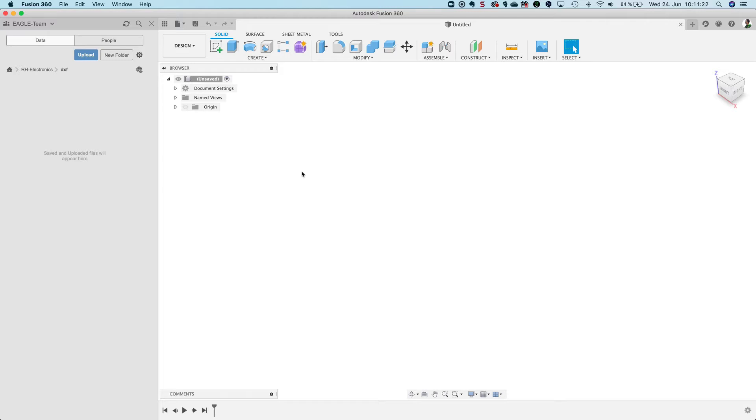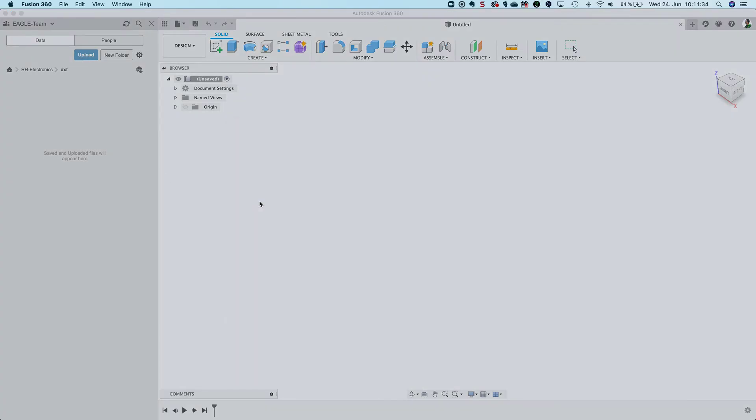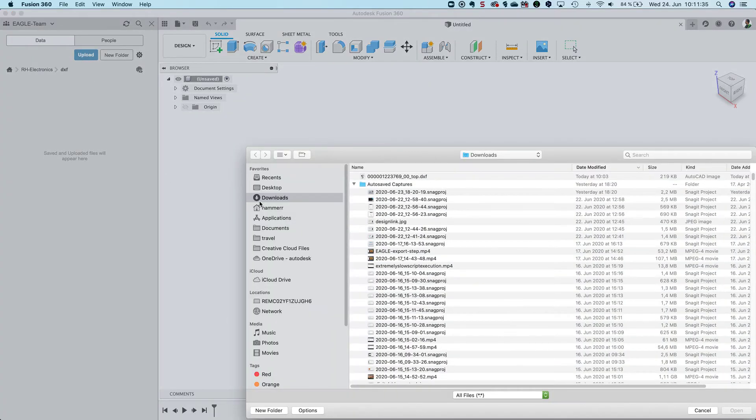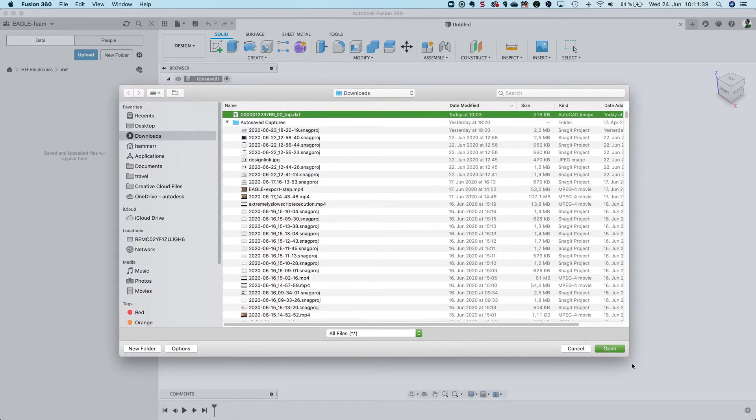So here I'm running Fusion. I've created a new folder and I have the DXF file already on my computer locally stored. I click upload and select file.